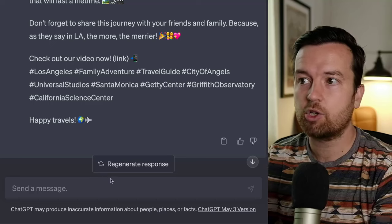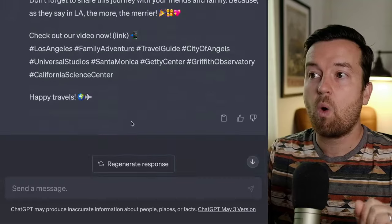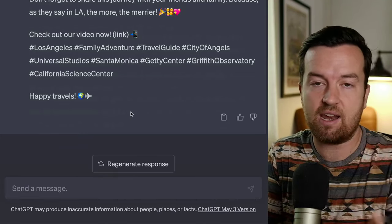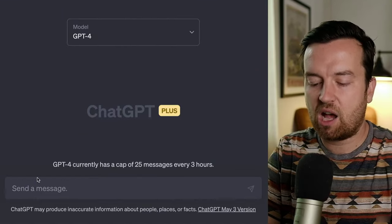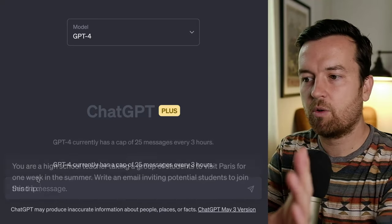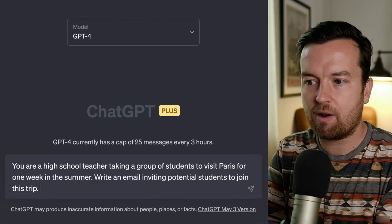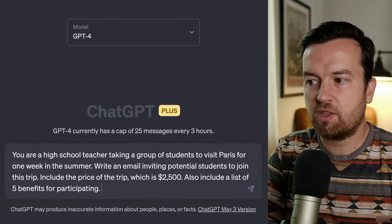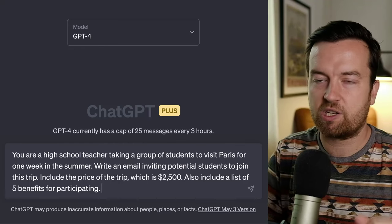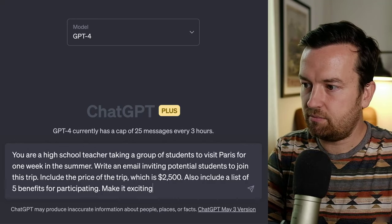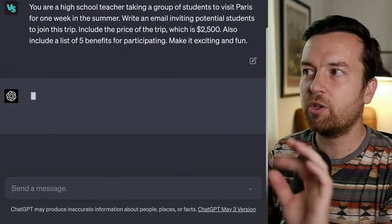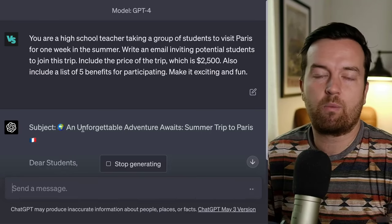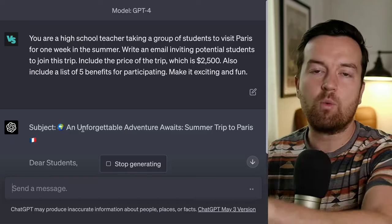We can do this from scratch, or we can take existing content from a thread already created, or copy and paste text from an article and ask ChatGPT to edit it. Let's start from scratch with a different prompt, adding a couple of details. My initial prompt is: you are a high school teacher taking a group of students to visit Paris for one week in the summer. Write an email inviting potential students to join the trip. Include the price, which is $2,500. Also include a list of five benefits for participating. Make it exciting and fun.